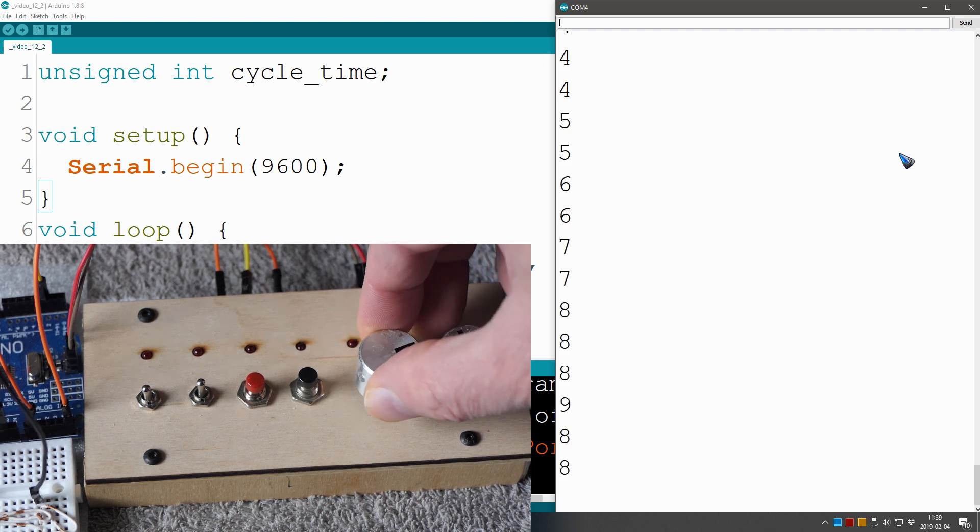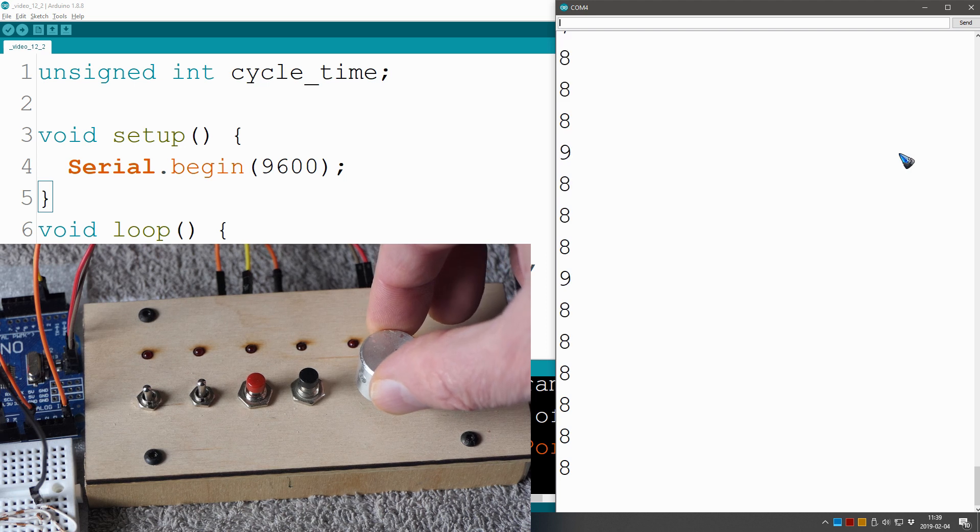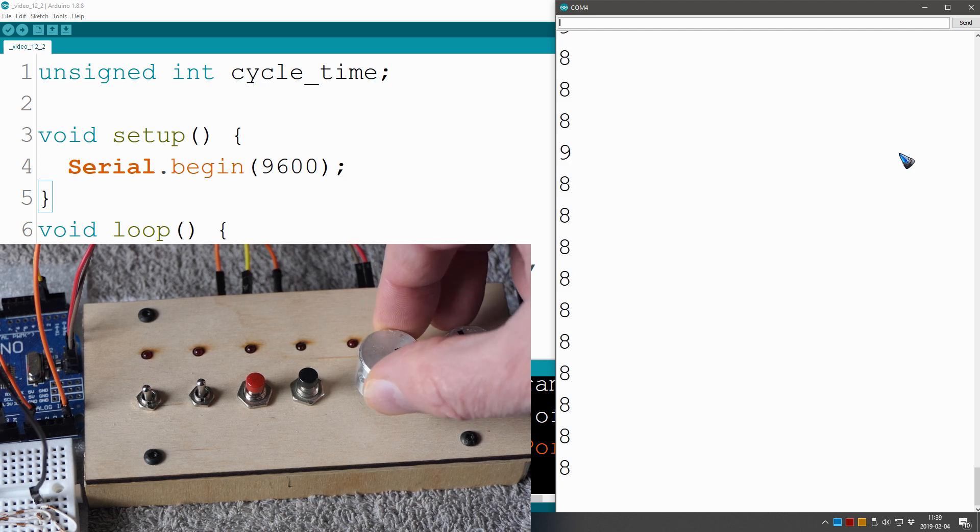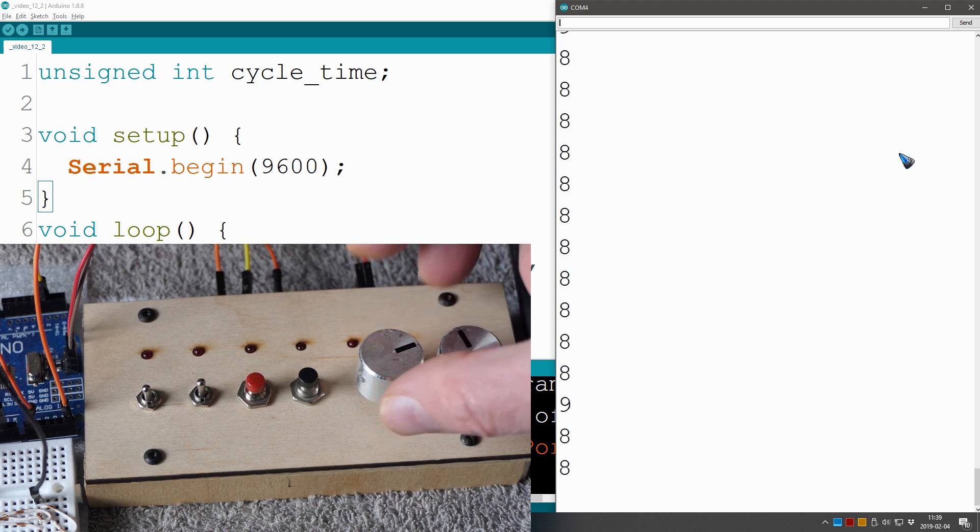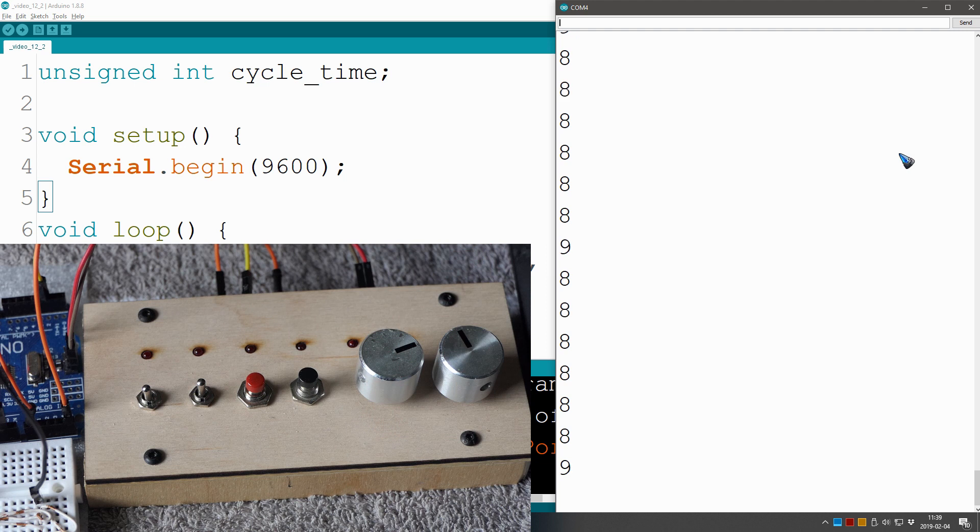1, 2, 3, 5, 6, 7, 8. Well, one tiny little 9 I saw there, but then it stays at 8. That's not what we want.